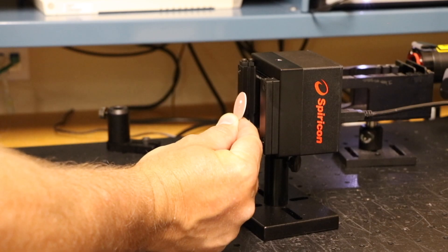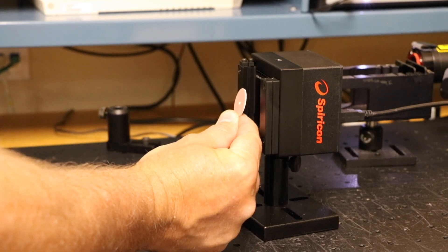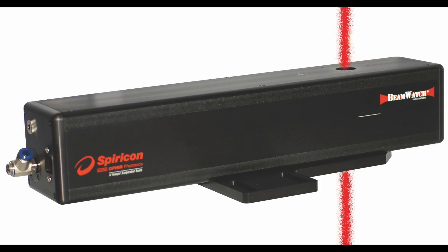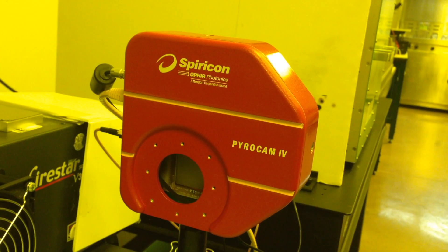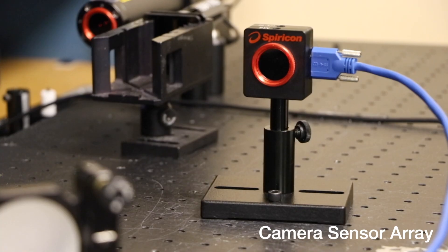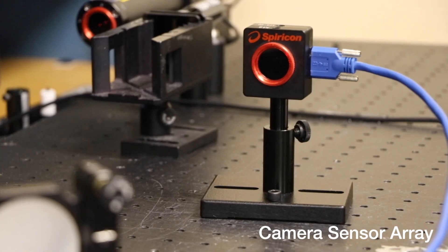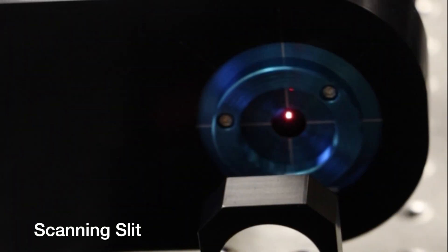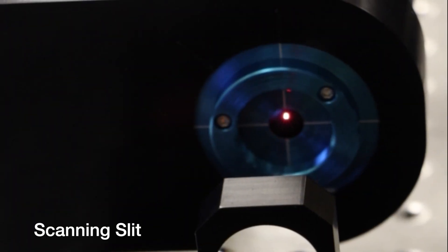There are multiple types of laser beam profilers available on the market today. Two of the principal types available from Ophir Spiricon include those based on 2D sensor array cameras and those based on scanning slits.